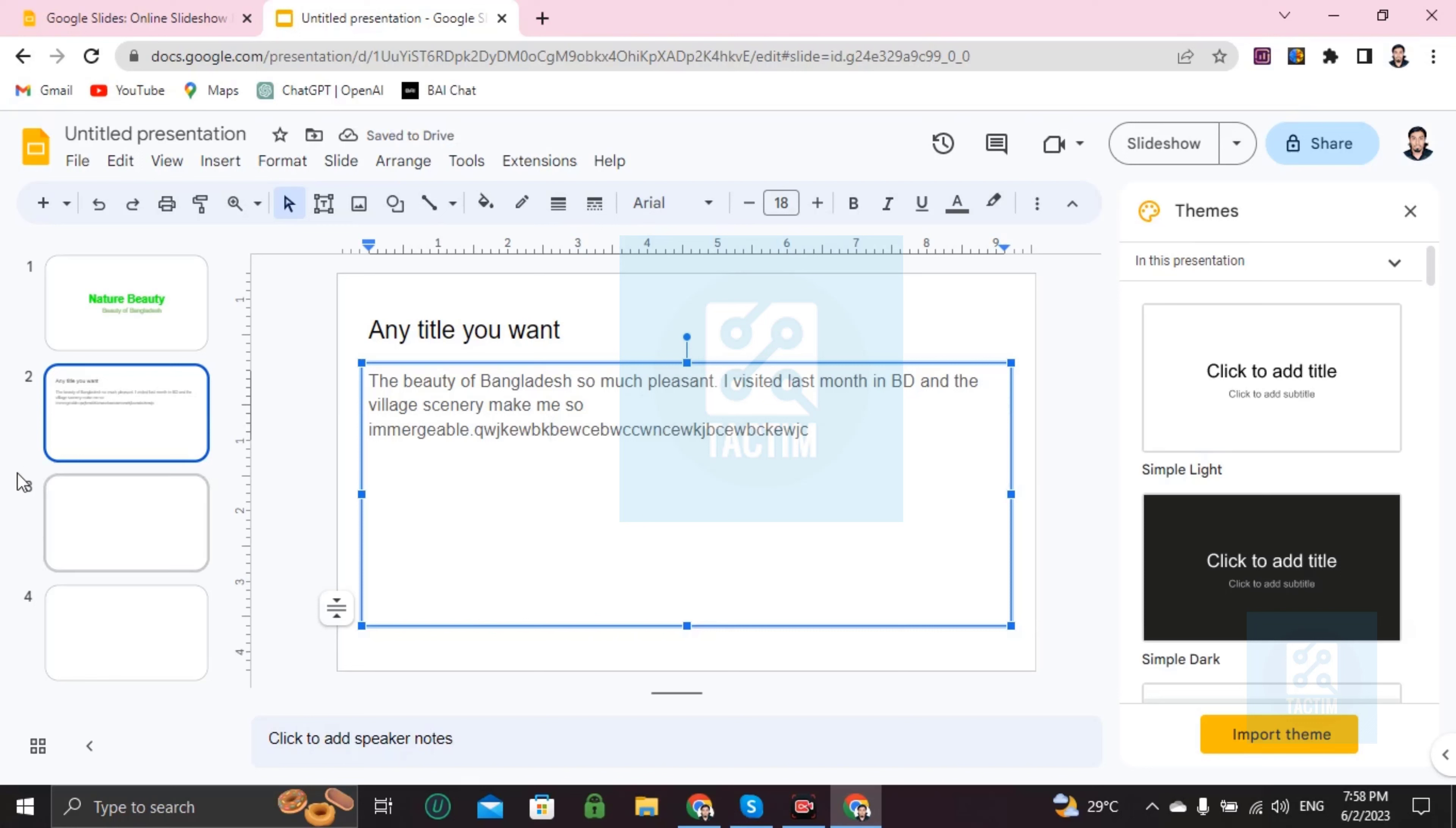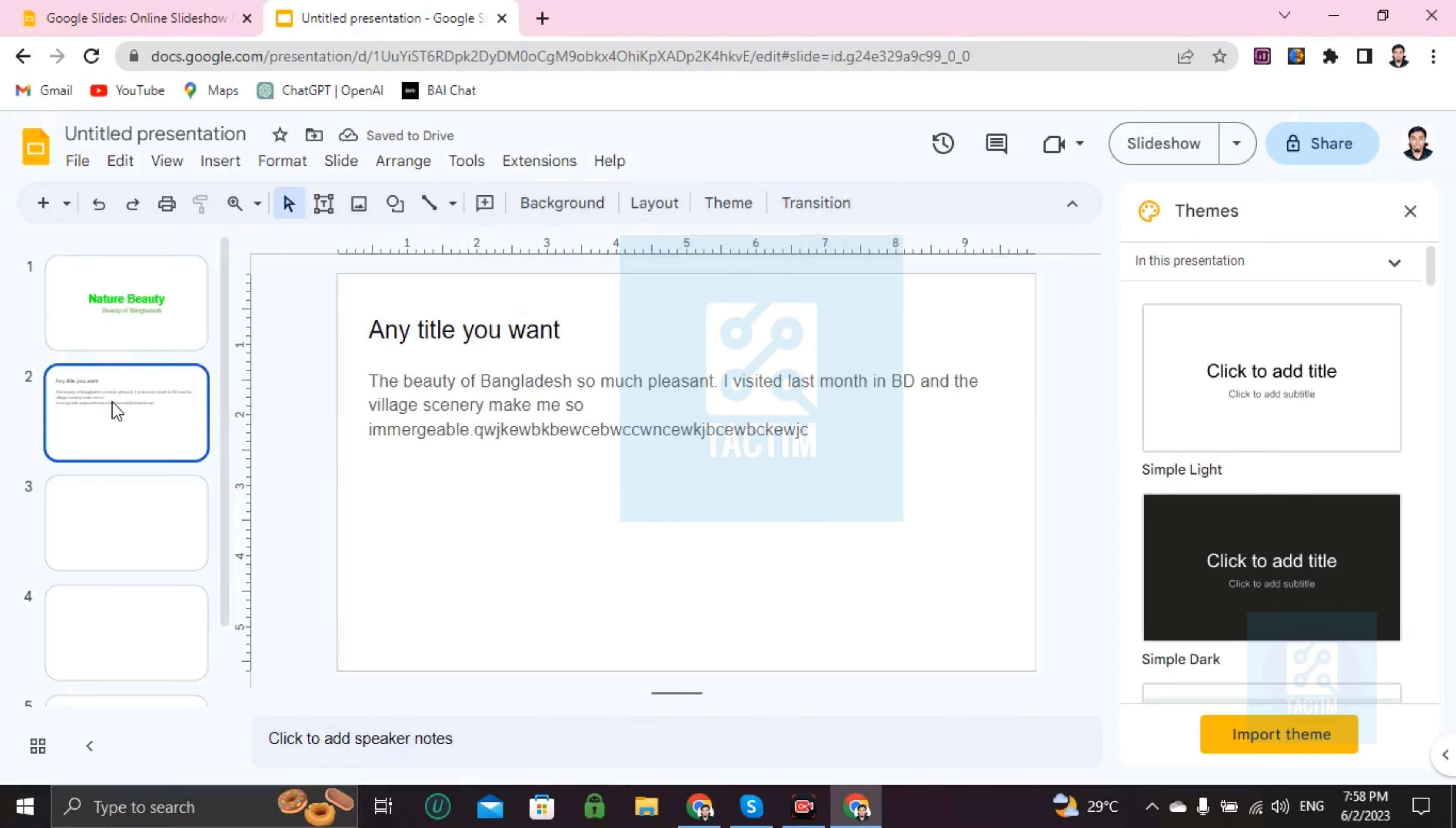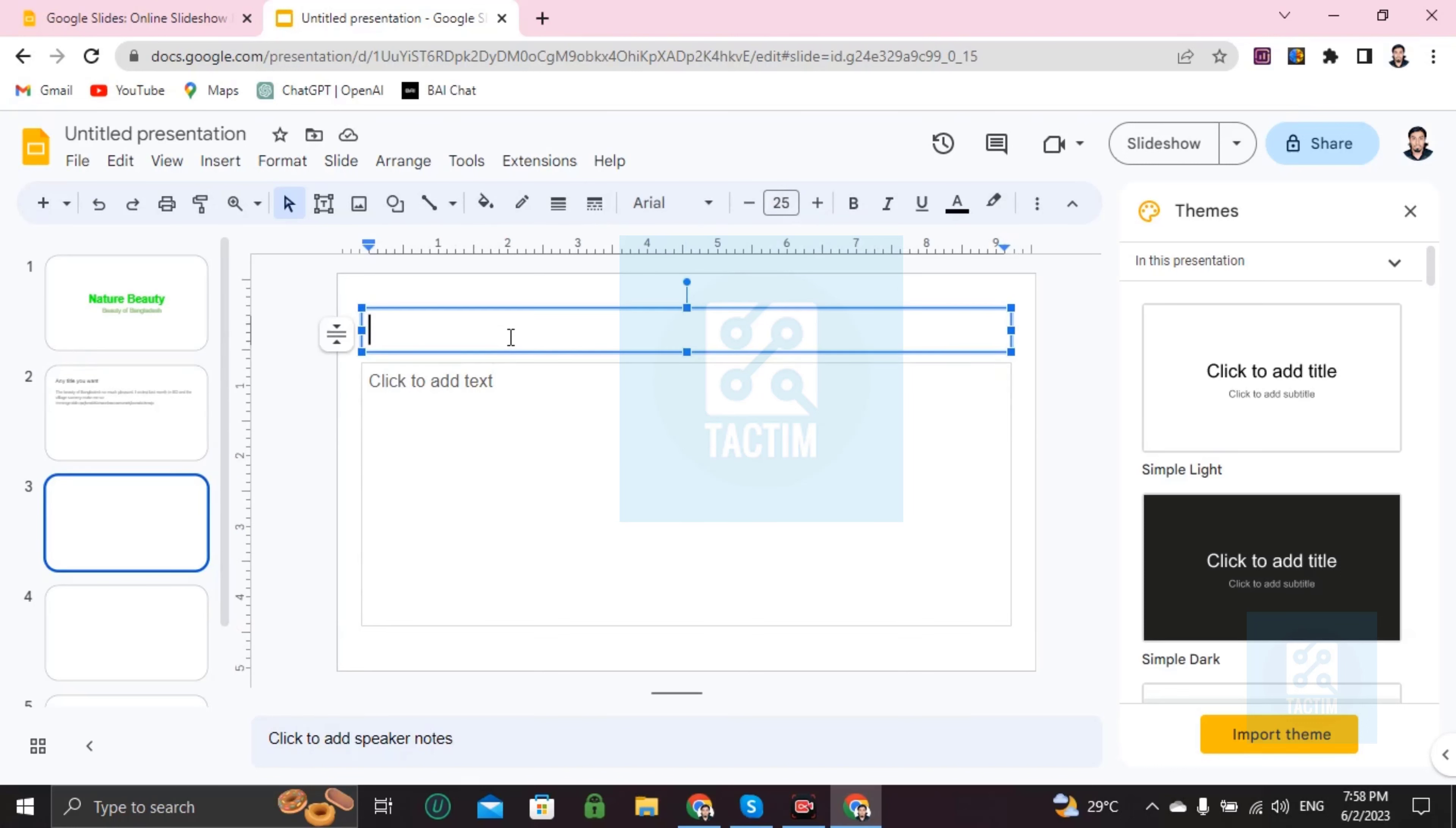Then if you want to add another page, just click on plus and it will increase. And if you want to jump into another page, just click on by the mouse. Then you can write here, a picture of BD village.